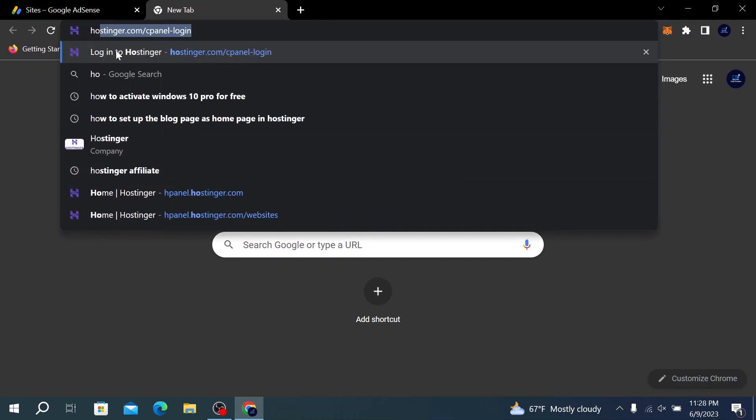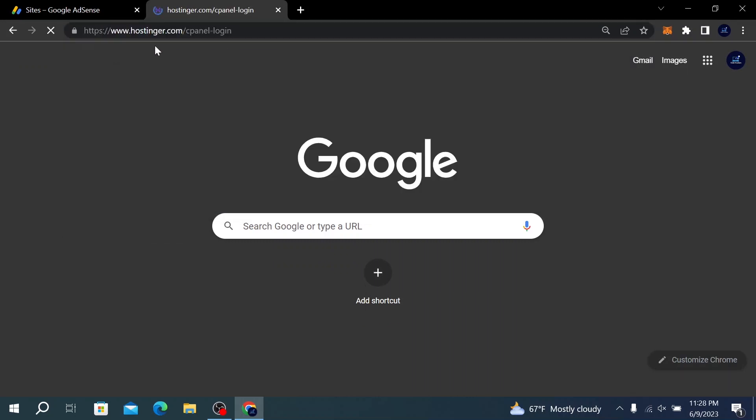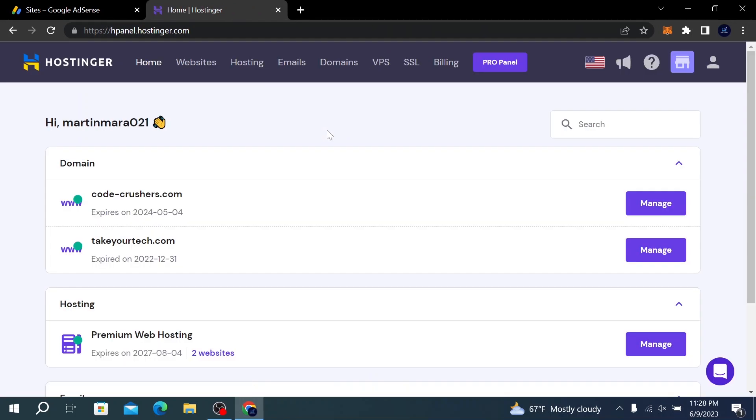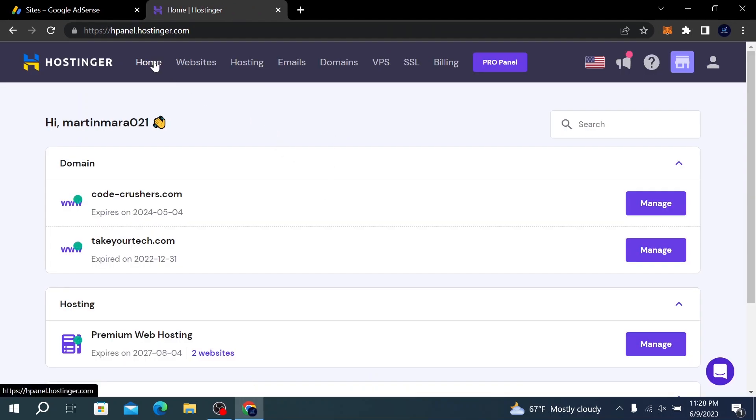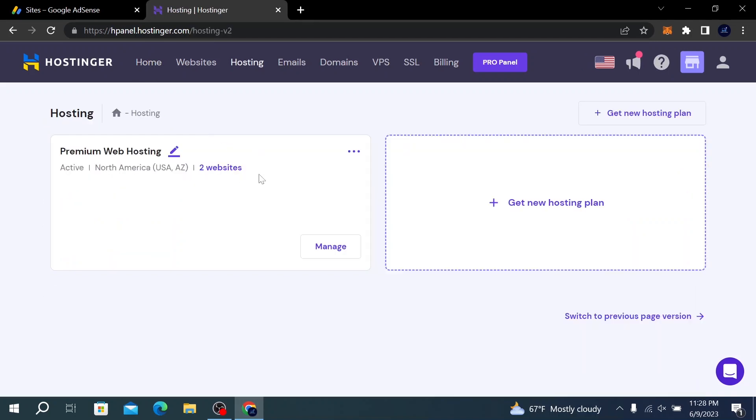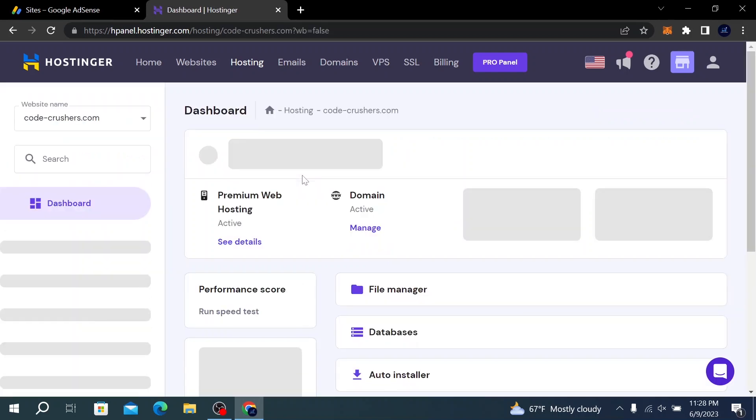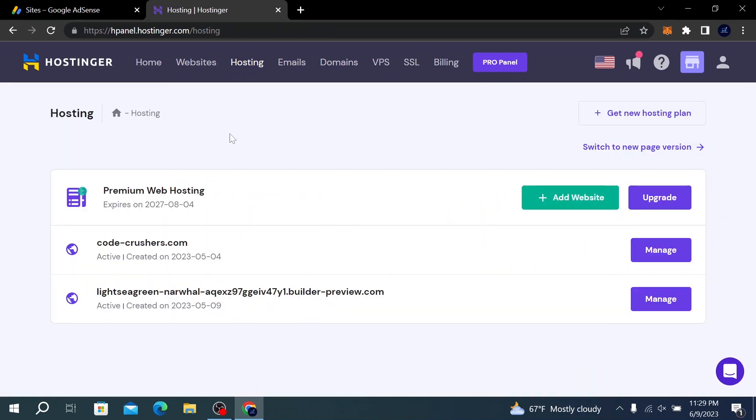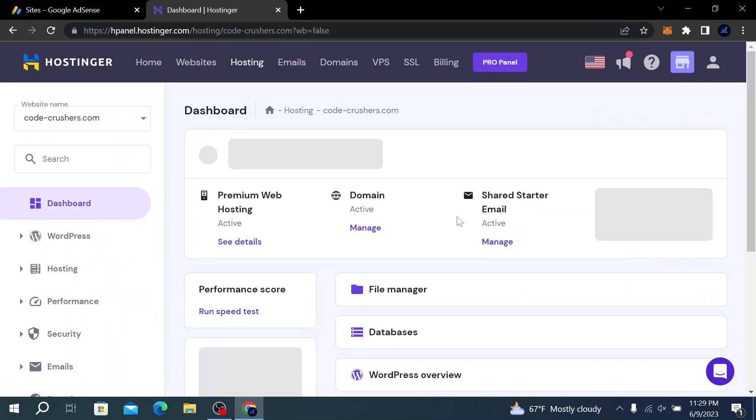Here we are on the hosting website. After going to Hosting, here you have two websites. Go to codecrushers.com—just go to Hosting. Here, click on Manage for Codecrushers